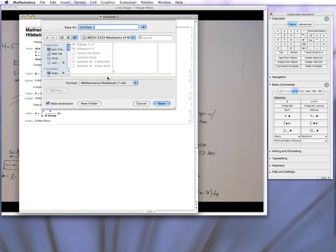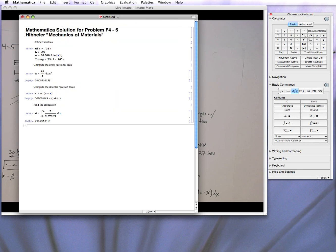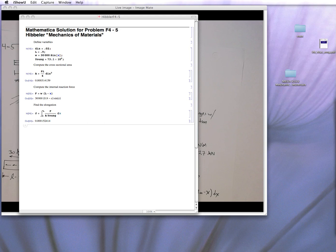You can save it. There you go. Let's replace it.